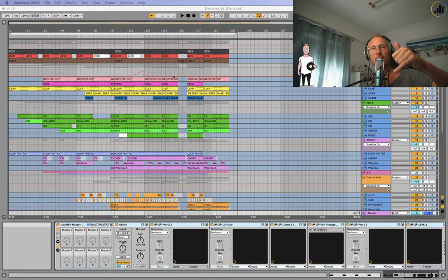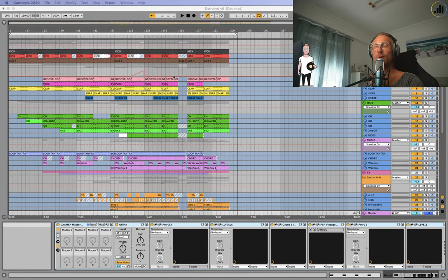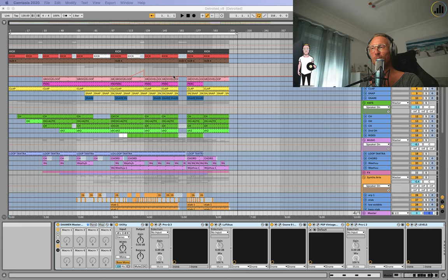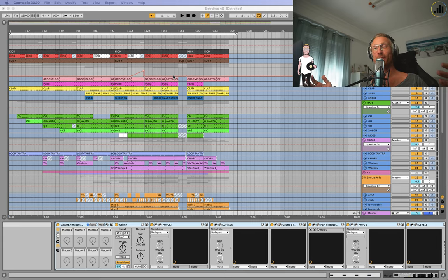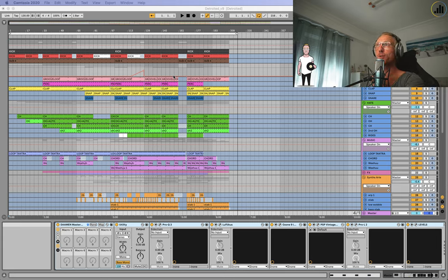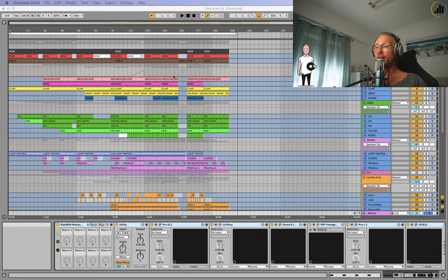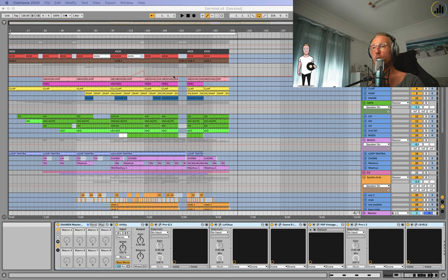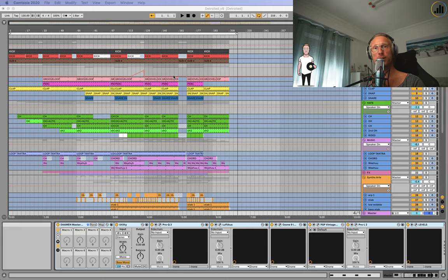Yes everybody, amigos, welcome back. We have a new tutorial this week and it's the master chain. It's super important that your sound sounds good in the club, and how do you go about this? So I thought maybe it's nice to show you my master chain.